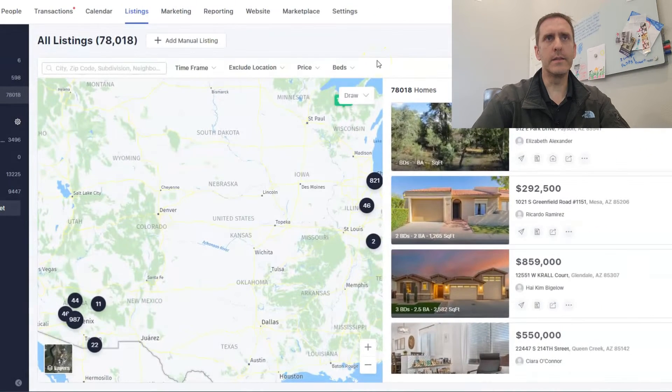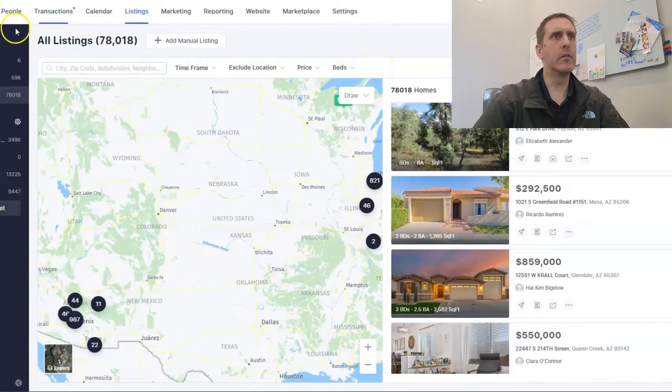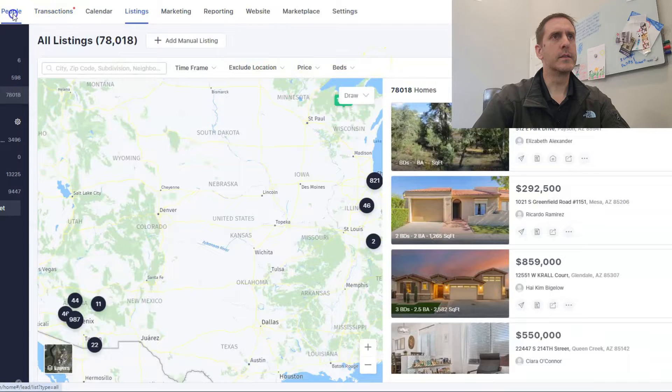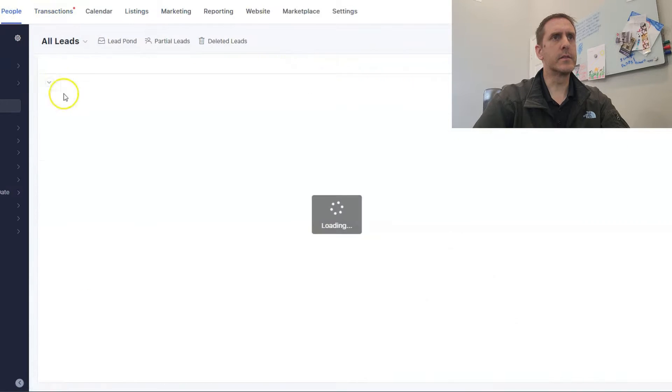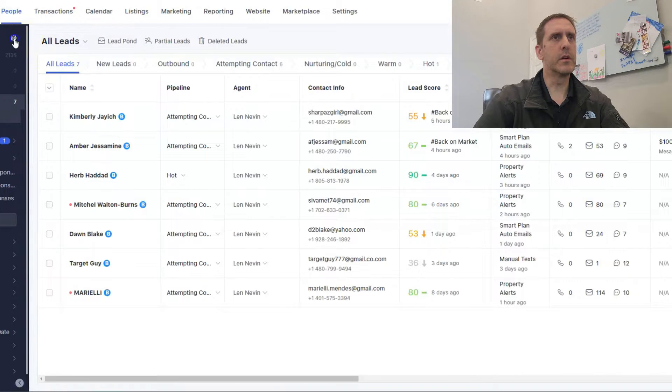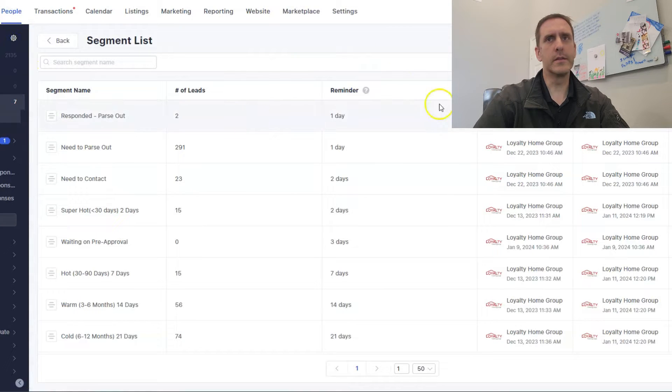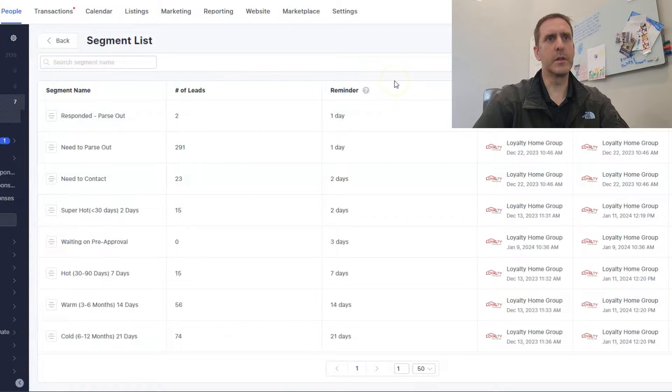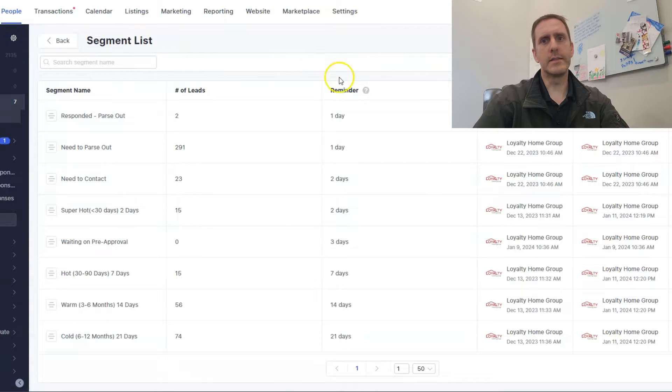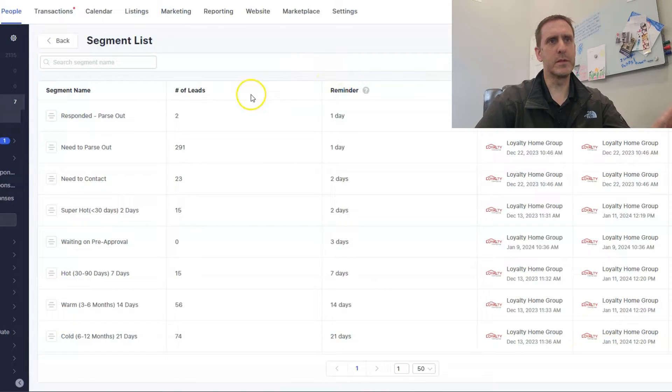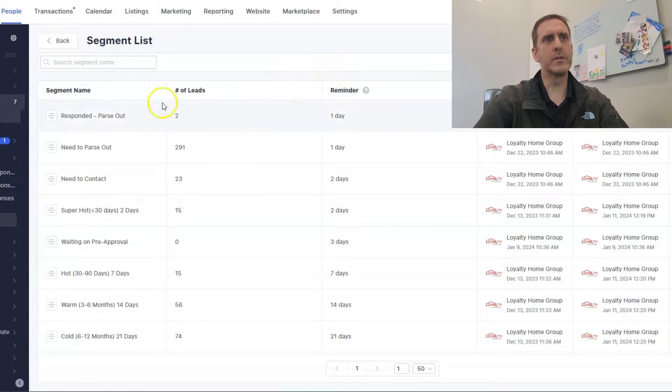So I'm going to go into here in a minute. Okay. So inside of segments, let's see if this will let me do it here. I'm going to click on this. All right. Segment list, right? So inside the segment list, I've got these different segments kind of put in here.